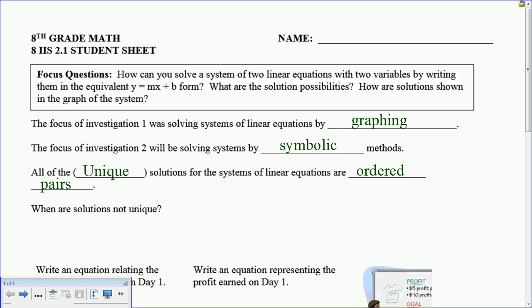We never write the answer as x equals 7, y equals 7. It's the coordinate (7, 7). That one point where they meet is unique. The instances where these solutions are not unique is when you have the same line, because now they don't share one point — they share all the points.